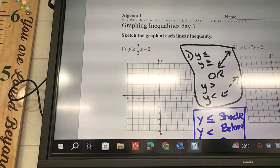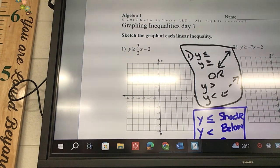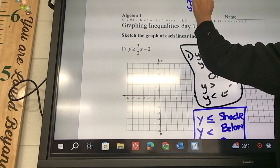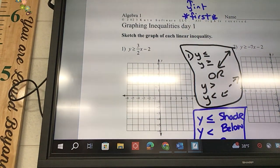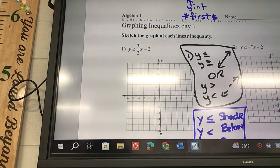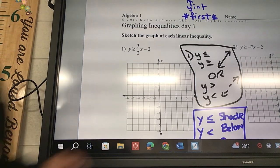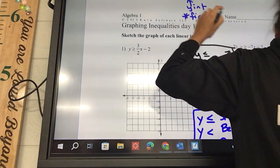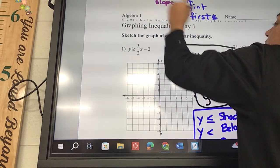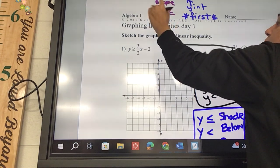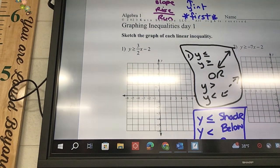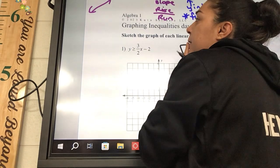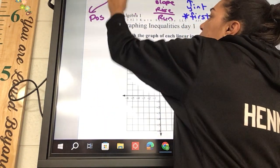The number on the very end of each equation is going to be your y-intercept, and we have to graph that first. The m is our slope, and that's going to be our rise over run. The other part is: is it a positive line or a negative line?